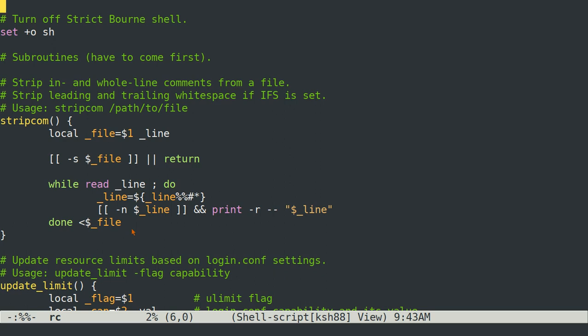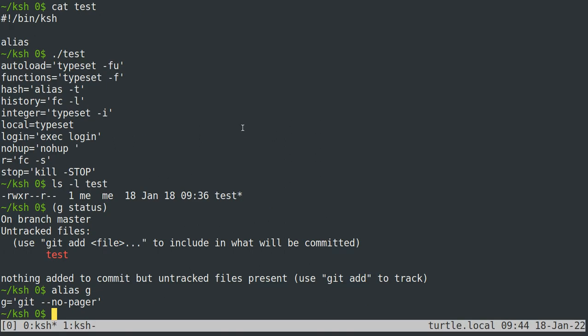But that's pretty much it for the command section. The one other thing that I'll mention is that for functions, as you can see here, the arguments to the function are referenced with dollar sign 1 for the first argument, 2 for the second, etc. And then dollar sign 10 you would reference by doing that if you happen to have a command that had ten arguments or more.